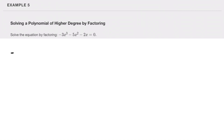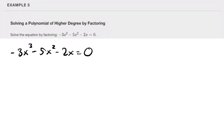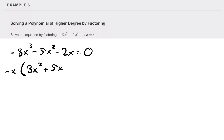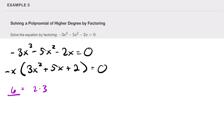Solve the equation by factoring: negative 3x³ minus 5x² minus 2x equals zero. First, find any greatest common factor. We can factor out negative x from all terms, leaving us with 3x² plus 5x plus 2 equals zero. Using the AC method, we're looking for two numbers that multiply to give 3 times 2 equals 6 and add to give 5. Those numbers are two and three.